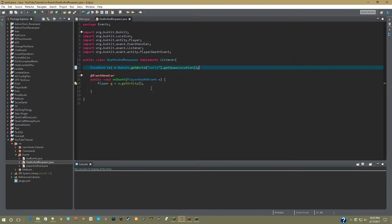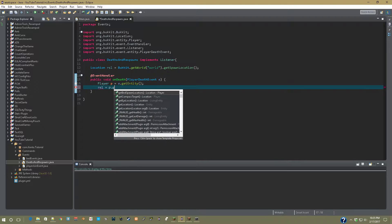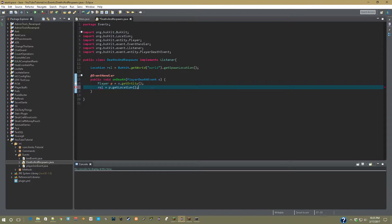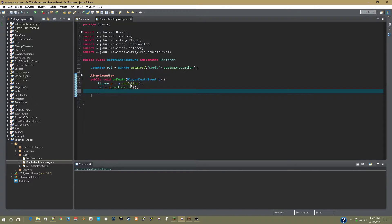So now what we're going to do is say rsl equals p.getLocation. That'll make our lives a whole bunch easier when we set them to spectator mode in the respawn event.